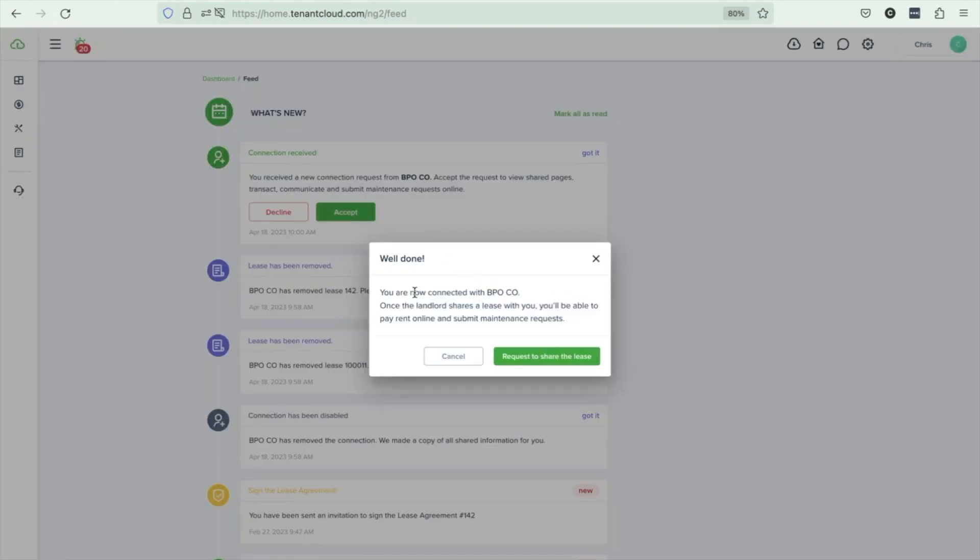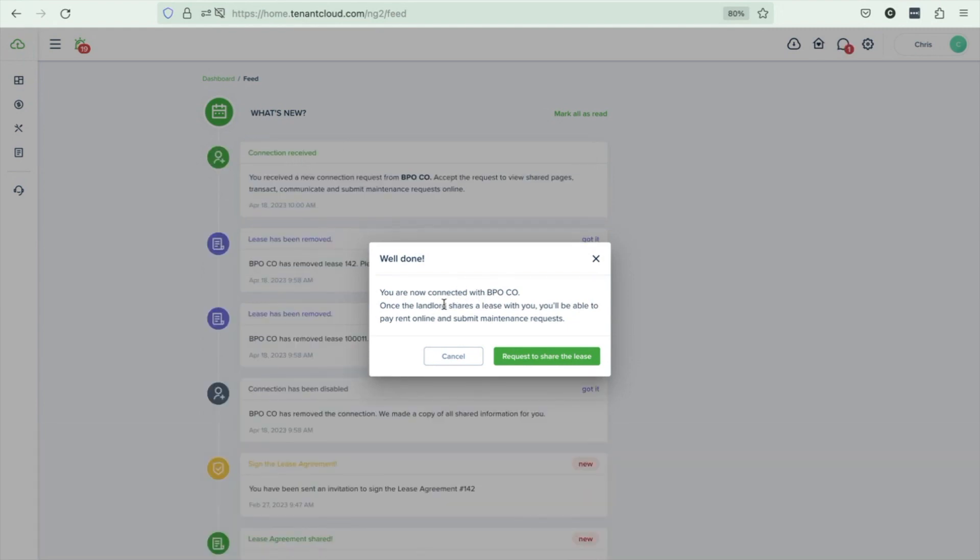Great, you are now connected with BPO Co. So once the landlord shares a lease with you, you'll be able to pay rent online and submit maintenance requests.